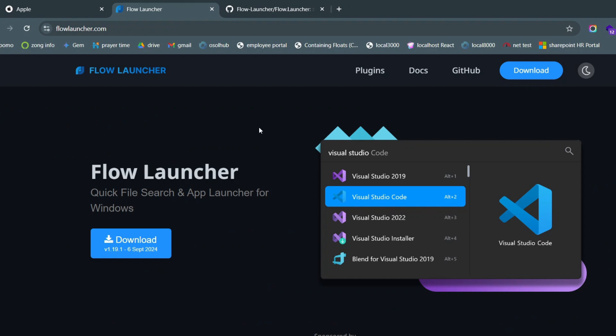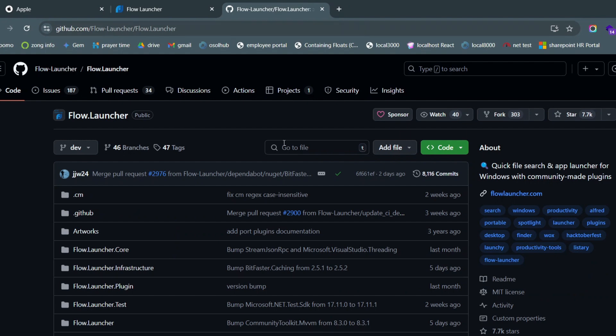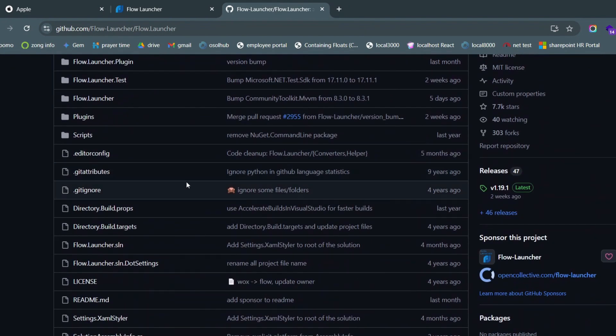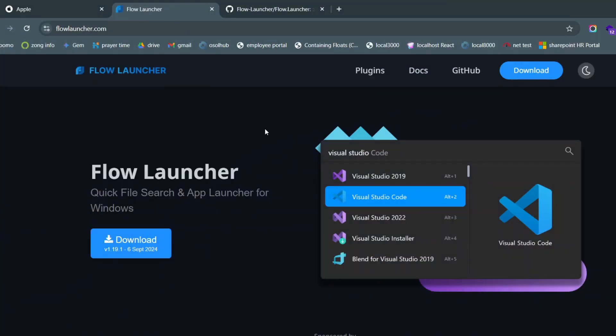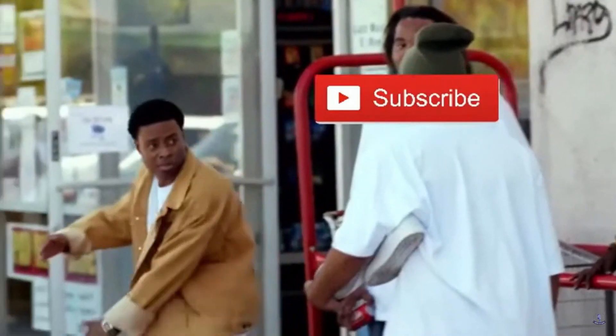The name of this application is called Flow Launcher. You can go through its code on GitHub by clicking right here - this page should open up and you can look at its plugins, see which code was used to make it. In this video I'm going to show you how to install this application and configure it to work for you. So let's get into it - hit that subscribe button.